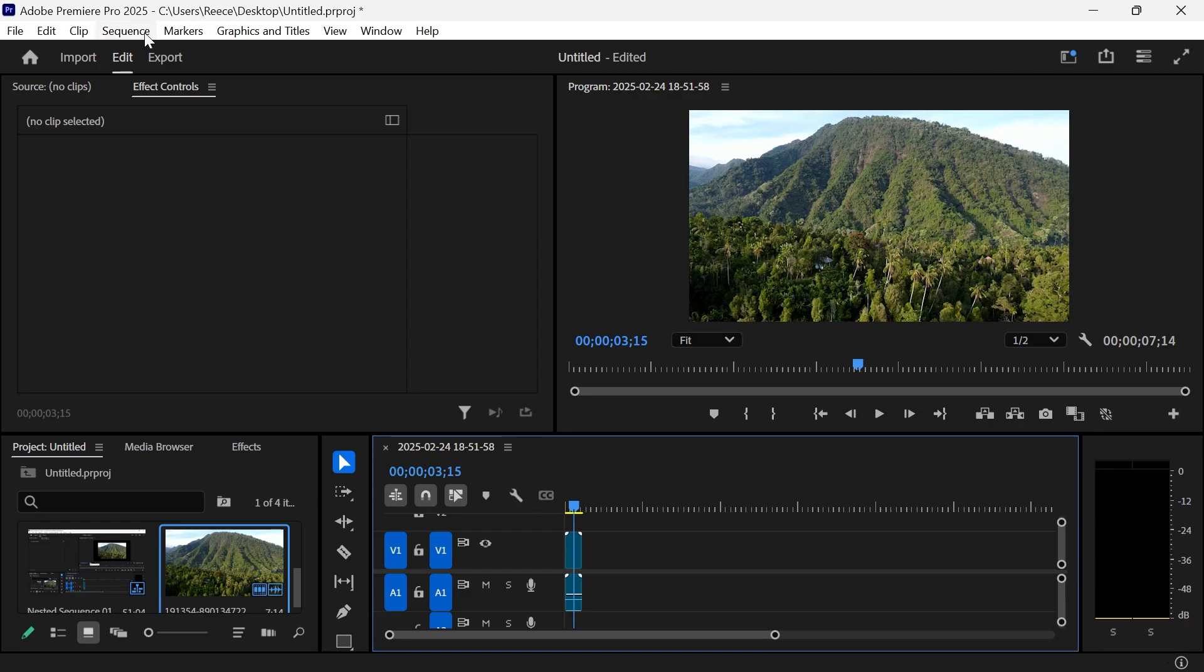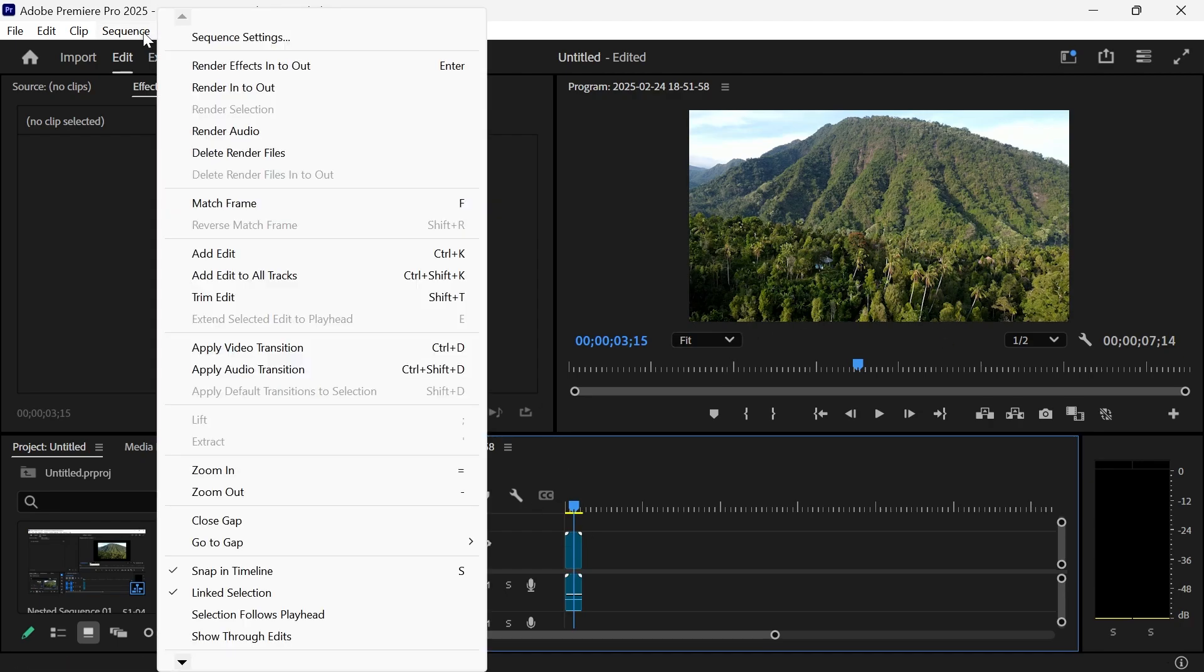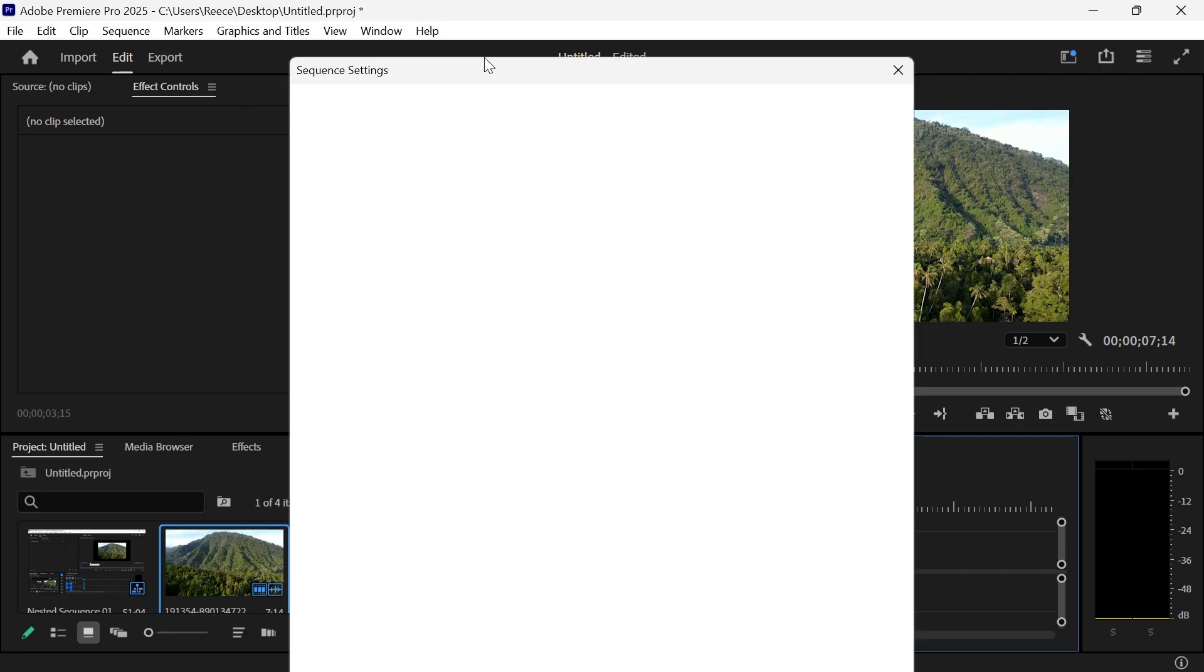To do this, click on Sequence in the top navigation and then click on Sequence Settings.